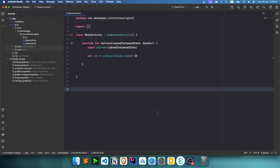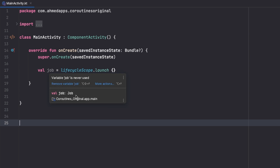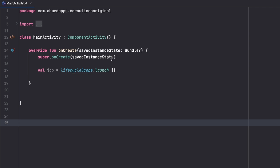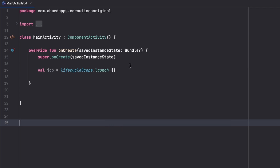Hello, welcome everyone to a new video about coroutine jobs. This video is part of the Kotlin Coroutines playlist. In the previous video, which was about runBlocking, I stopped at the point where I created a job instance that we can use for cancelling a coroutine and also for waiting for a coroutine to end to do something after that.